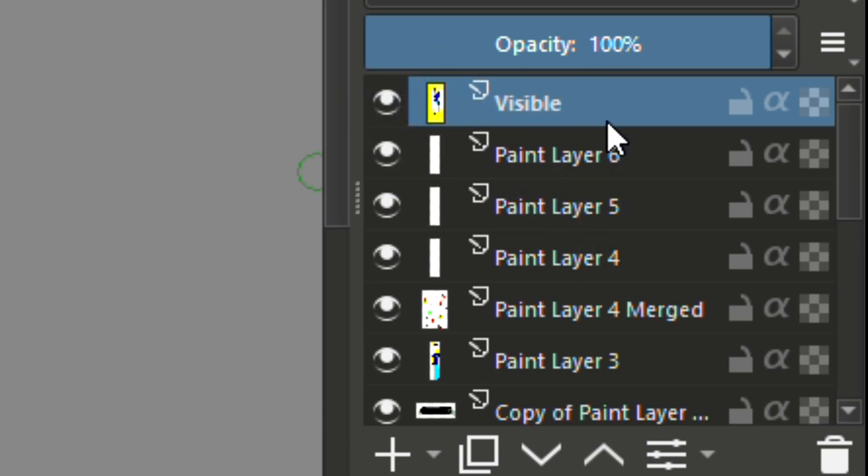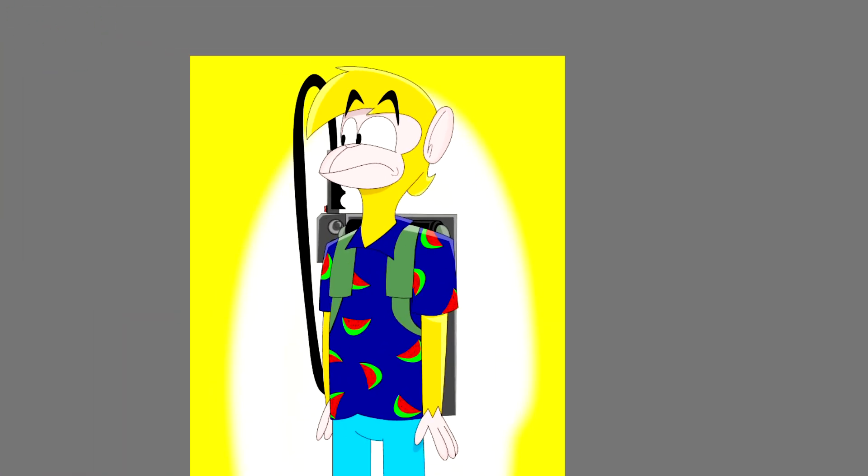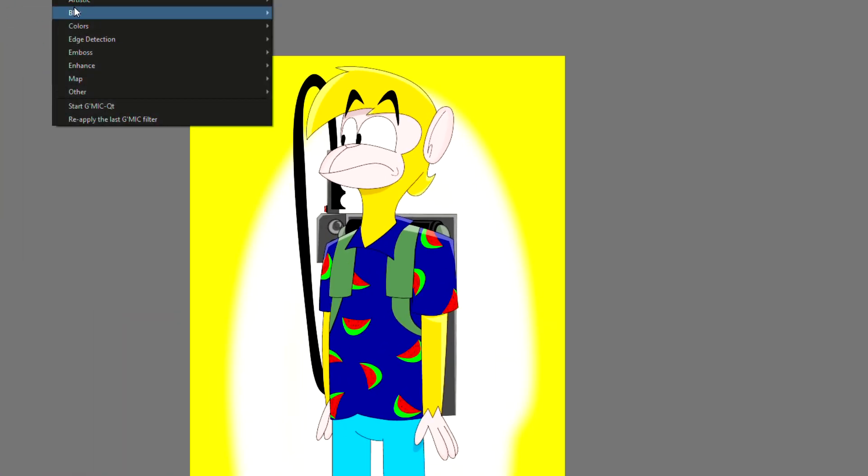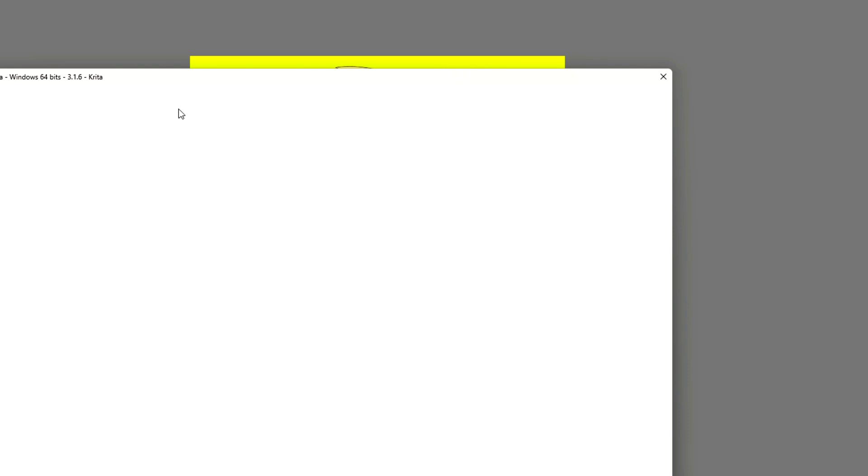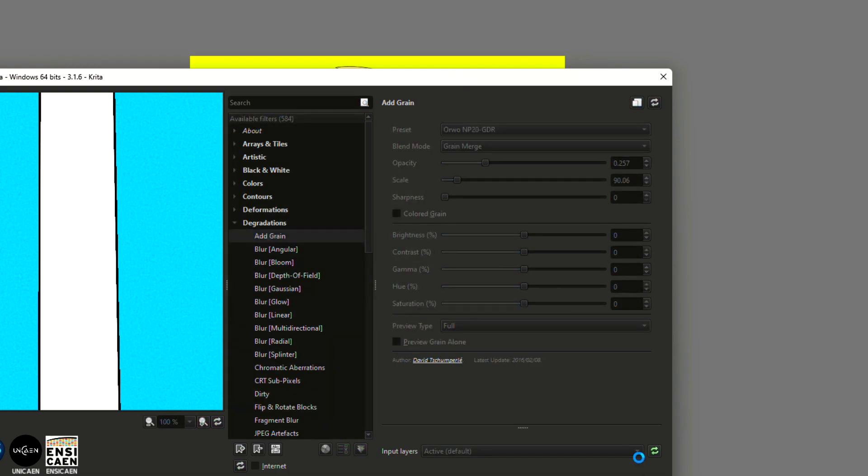Same as before, go to filter, start GMIC, search for add grain, and then put in the amount you want and then click okay and then wait.